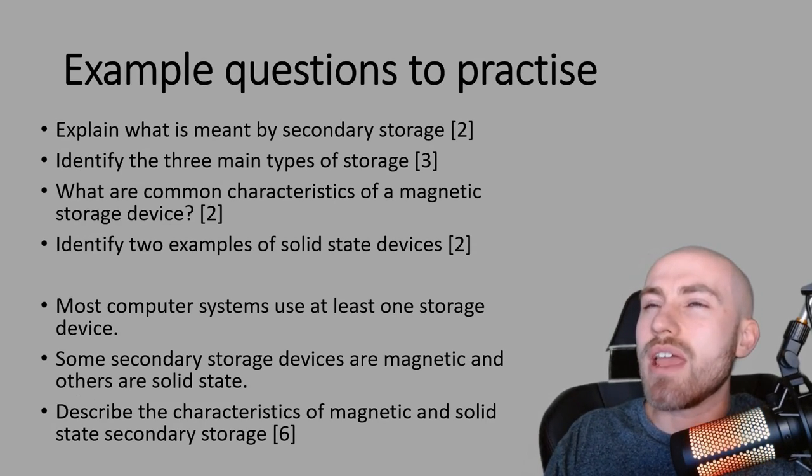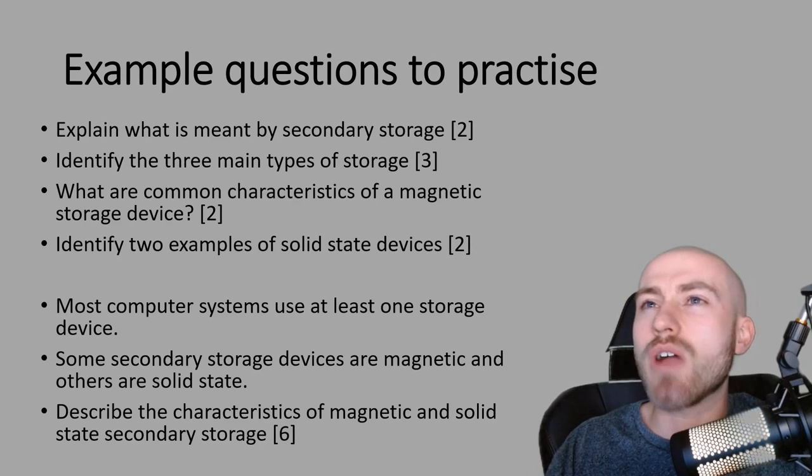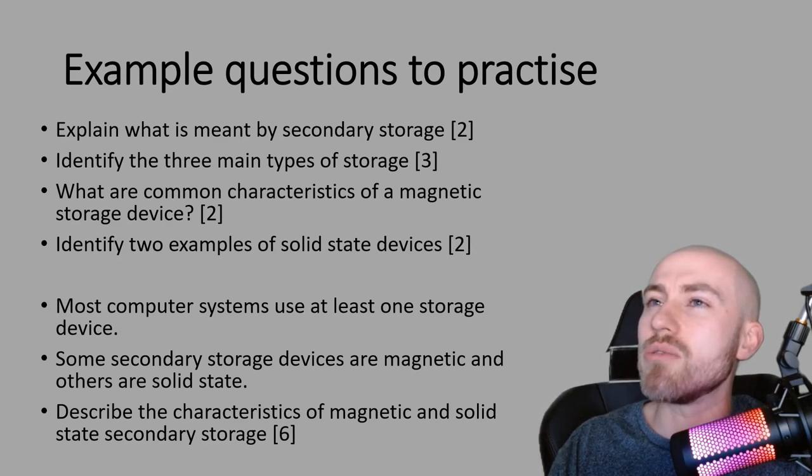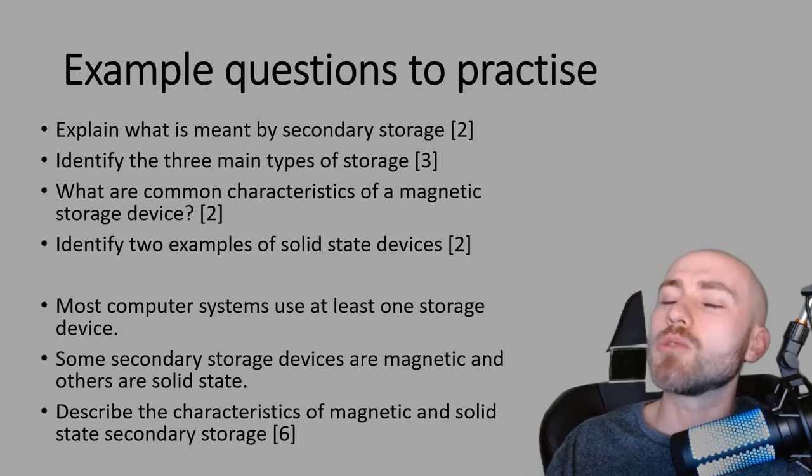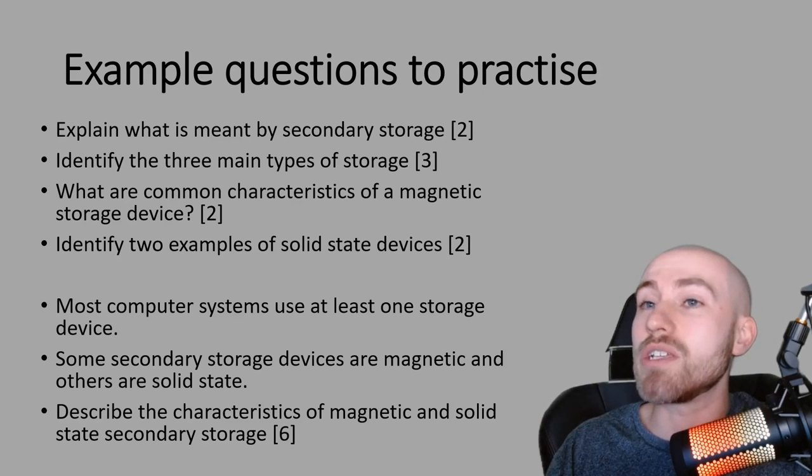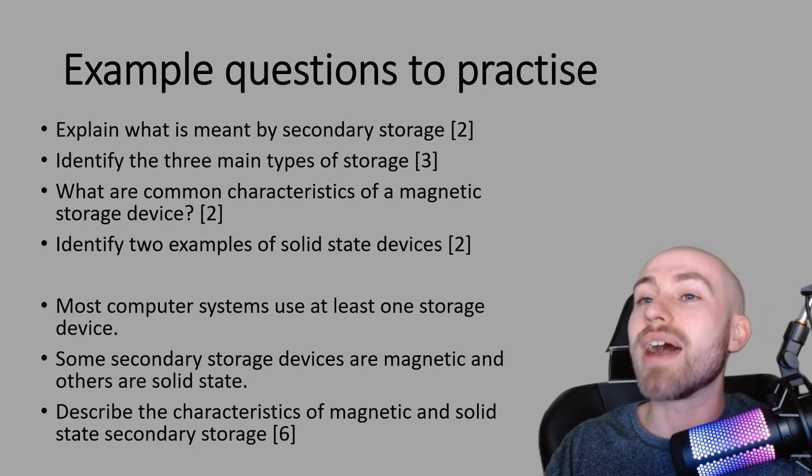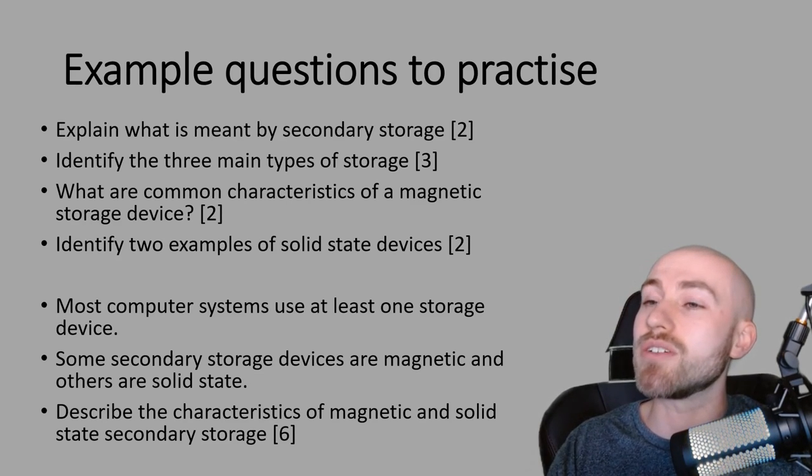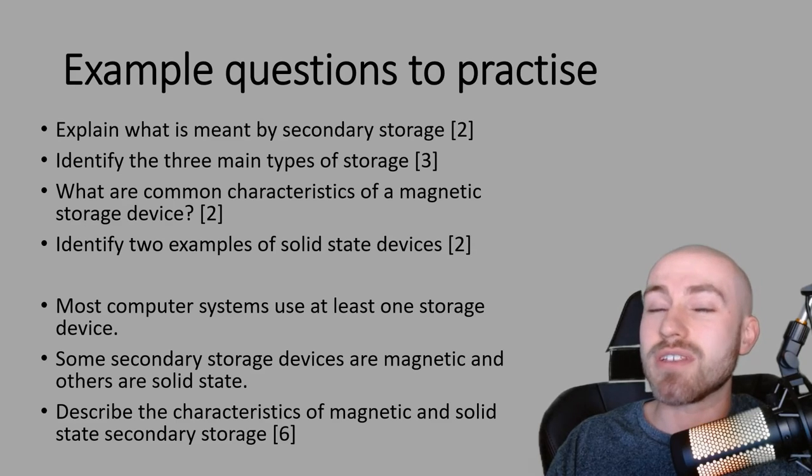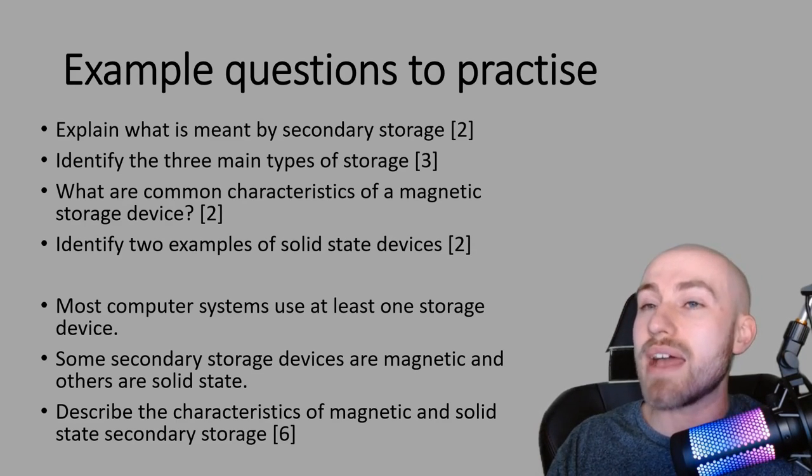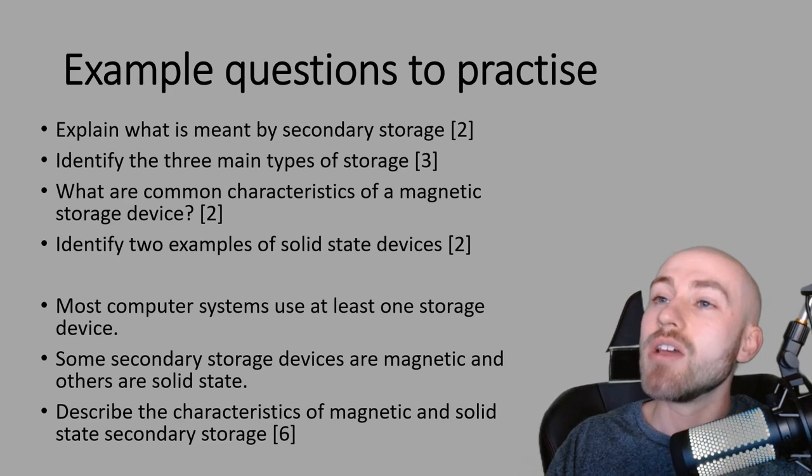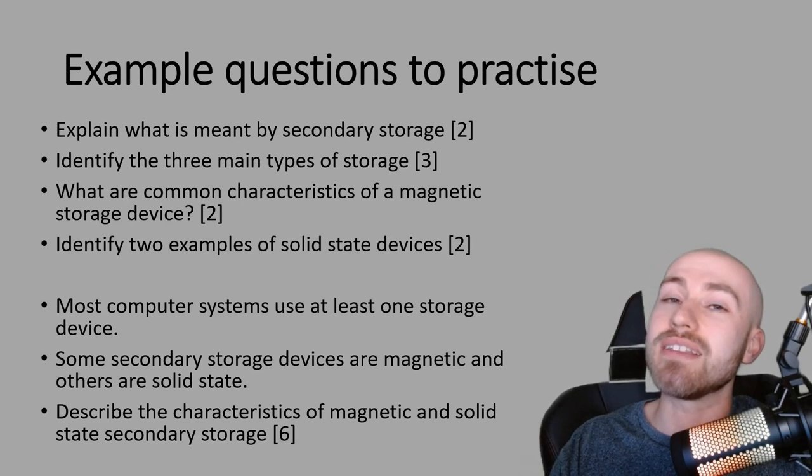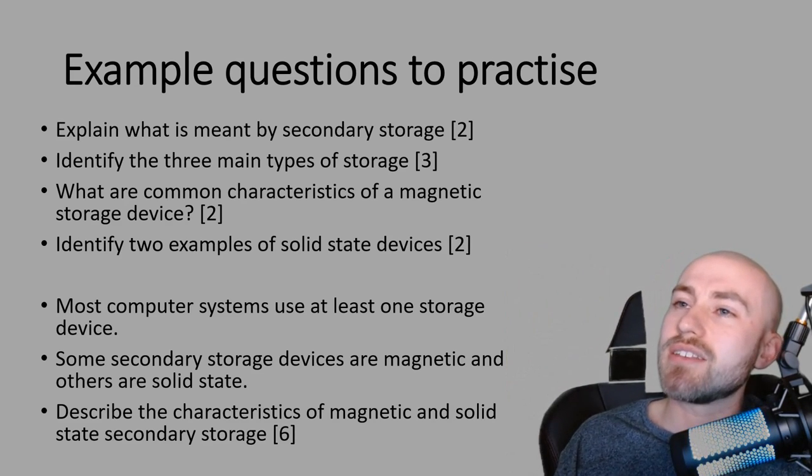Okay, so here are some questions for you to practice. I'd recommend giving them a go. Try and answer them without looking back on the video or looking back into your notes. There's plenty of questions here that you can have a little go at. I just wanted to point out that at the bottom, we've got a six mark answer, which was a previous question on an exam, where you had to describe the characteristics between magnetic and solid state storage devices. And for a six marker, you had to come up with the different characteristics and why one would be better in a certain situation. So it was quite an ask, really. But it'd be a really good practice for your extended writing if you can give that one a go as well. That's it for this session. I'll see you soon.